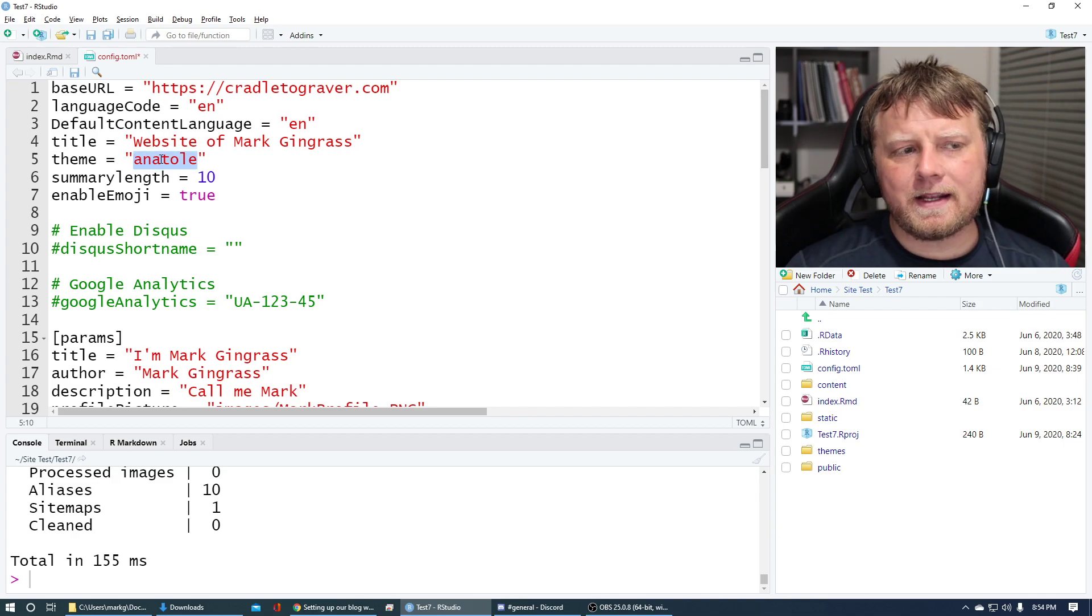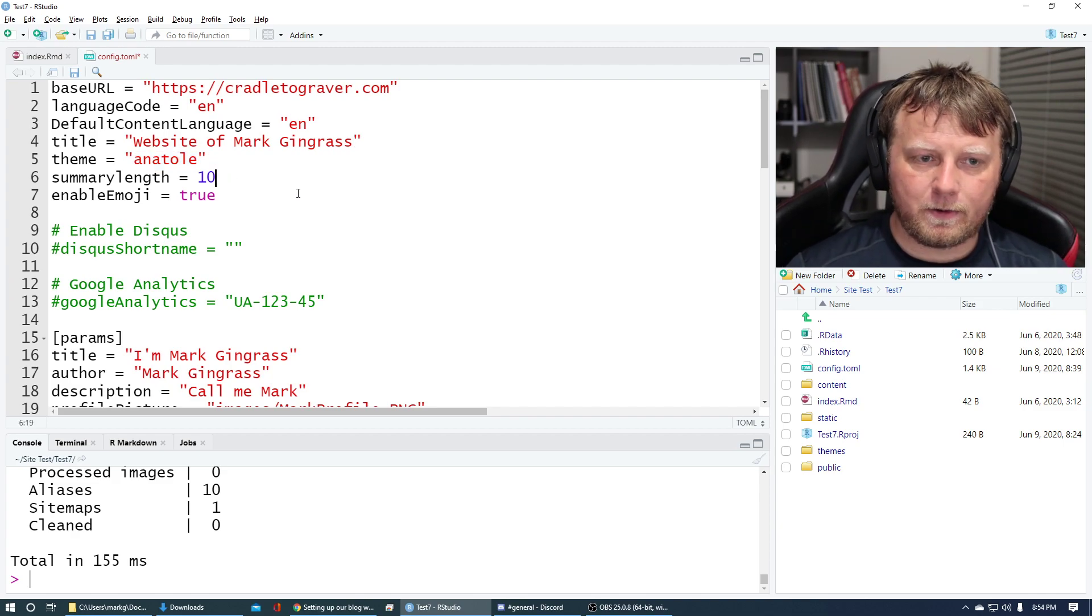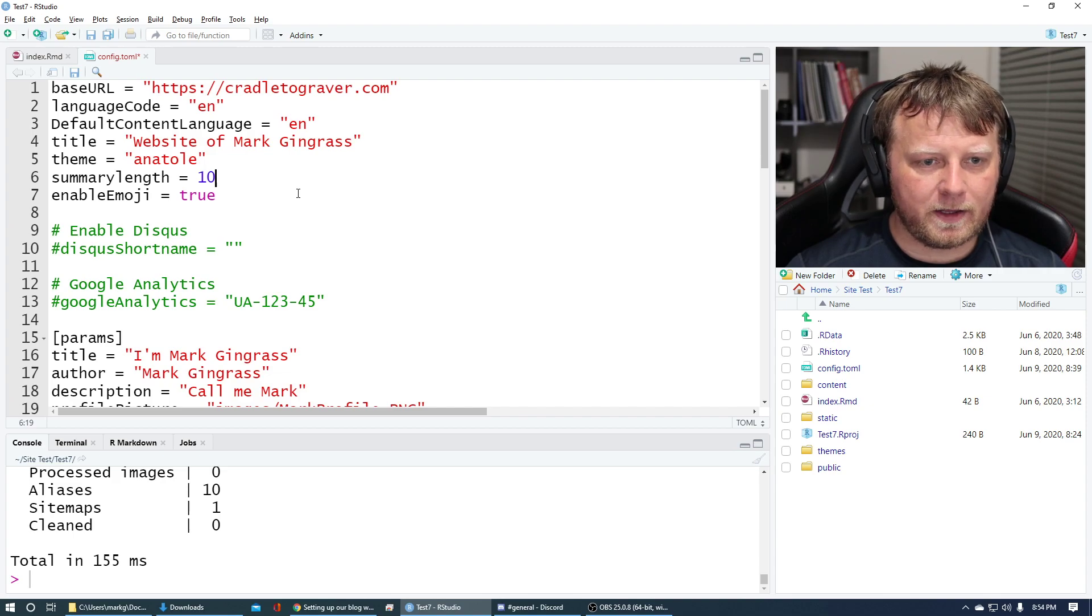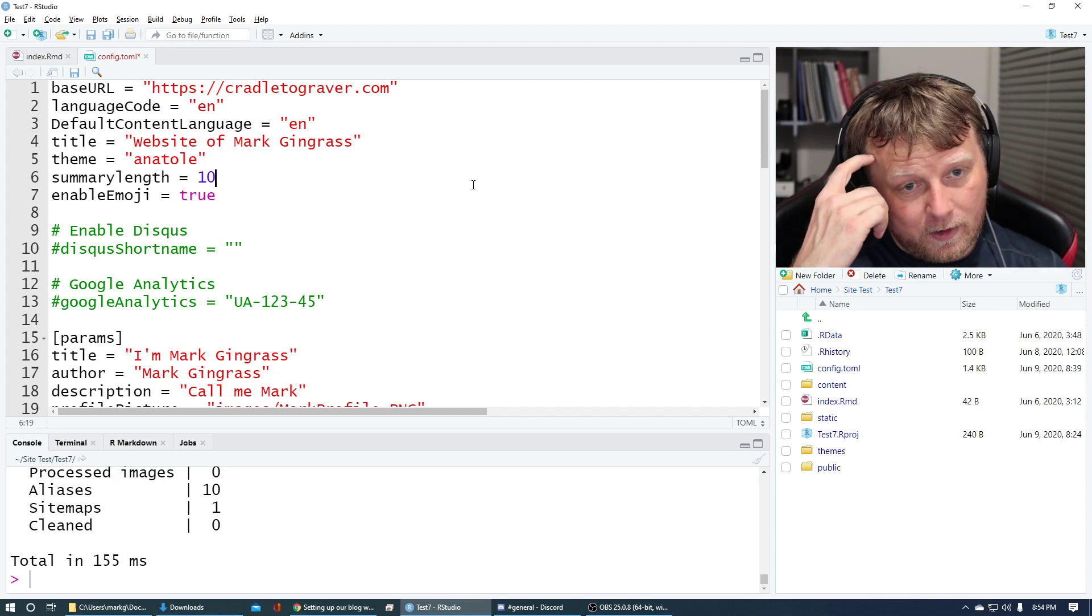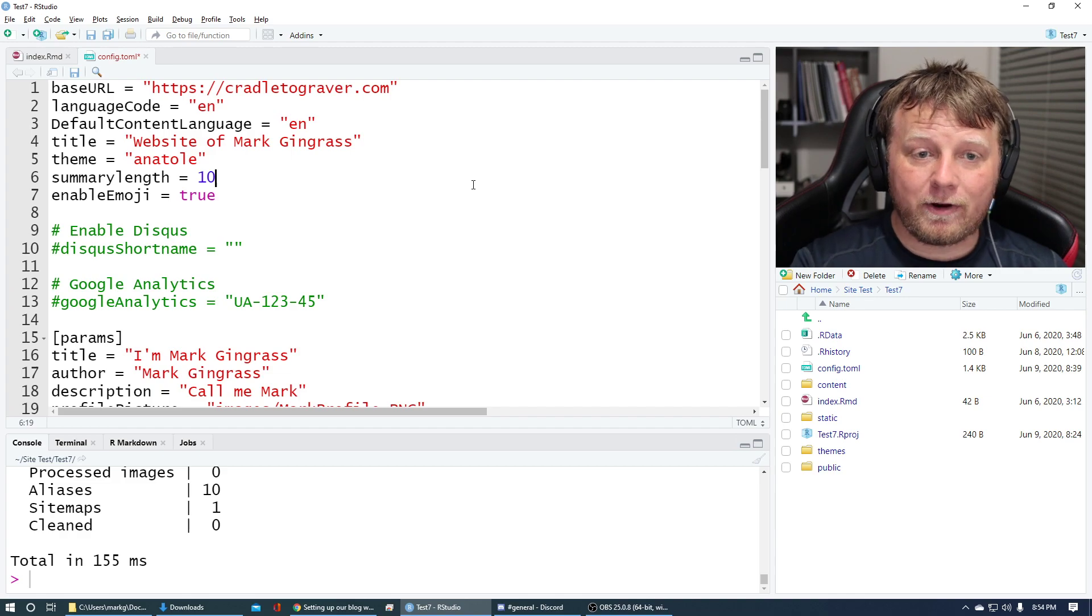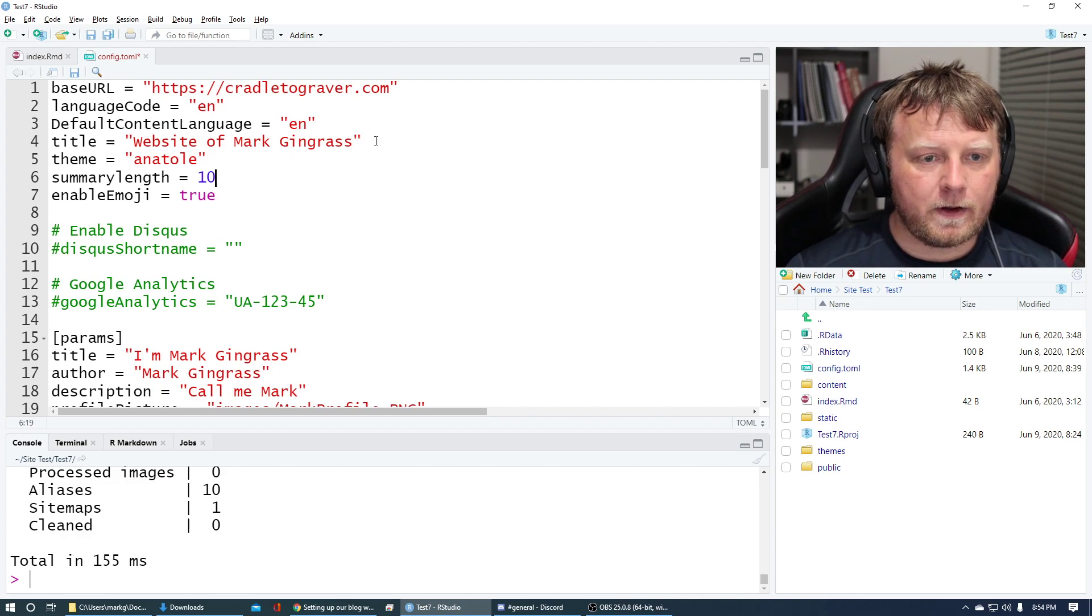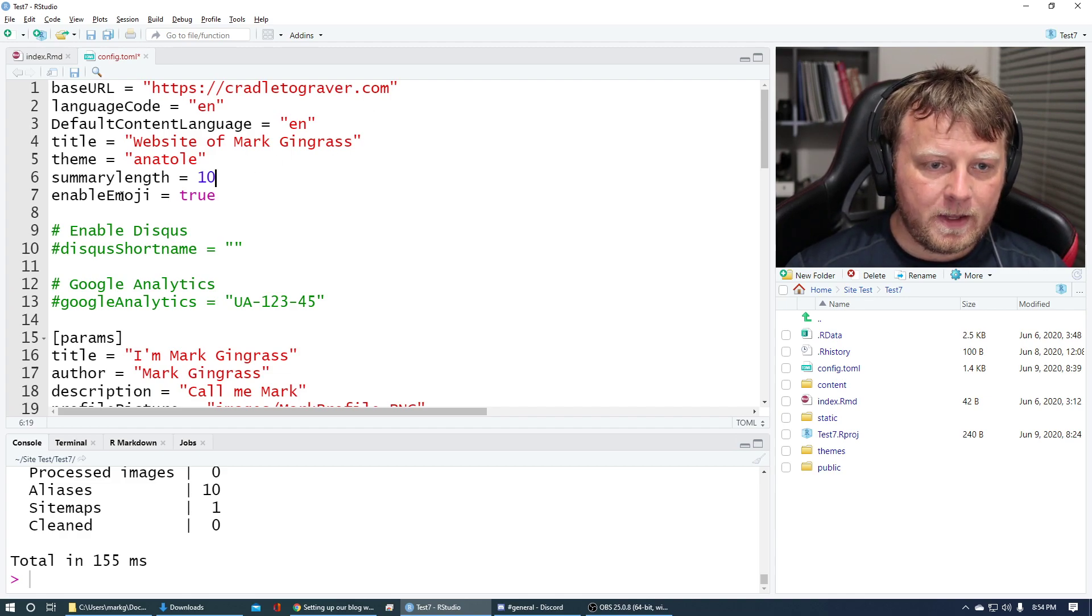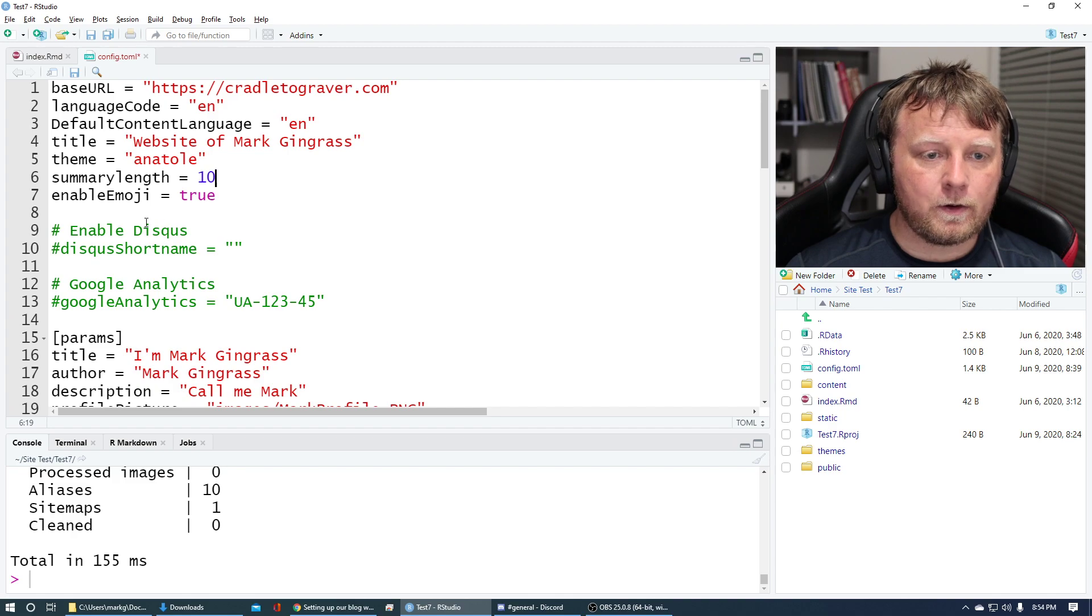Theme, I don't know what that is yet. So I don't know what that is. There's no point in me trying to explain that one. Summary length, I believe that when you summarize, it's how many lines before it goes through like a read more. We can look all this stuff up later. Enable emojis, true. Okay, cool.